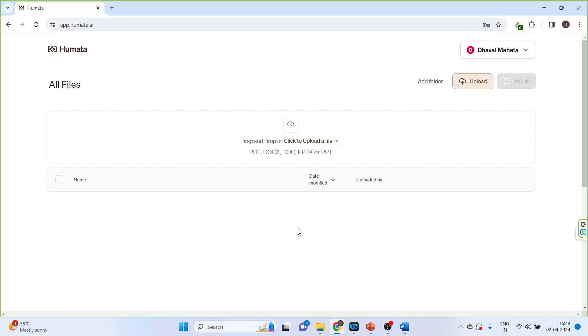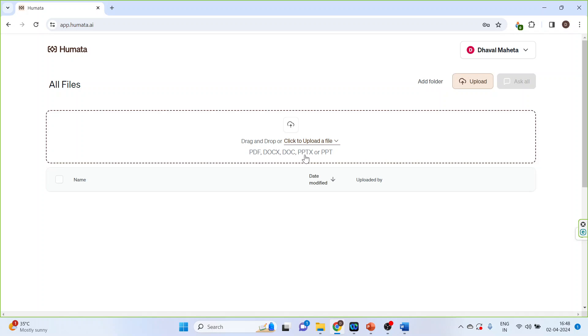Now the Humata AI can analyze files which are in PDF format, DOCX format, DOC format, PPTX format, or PPT format.